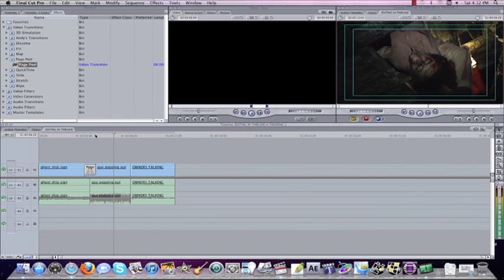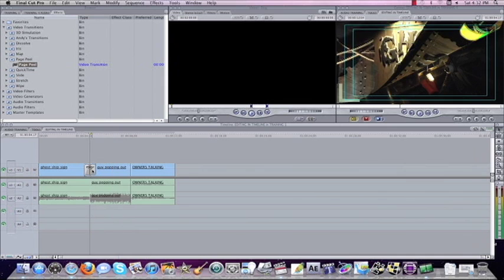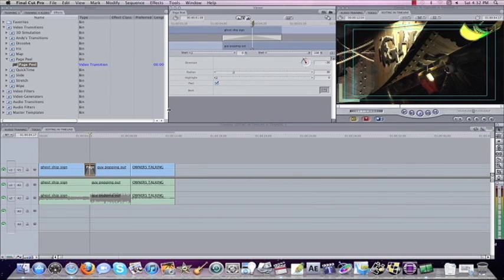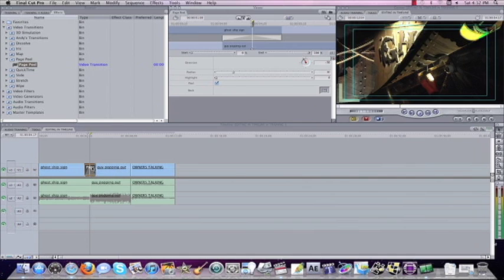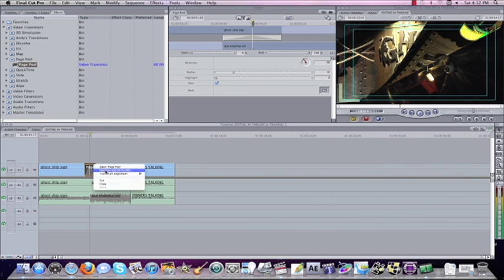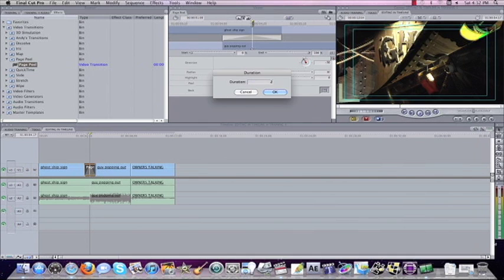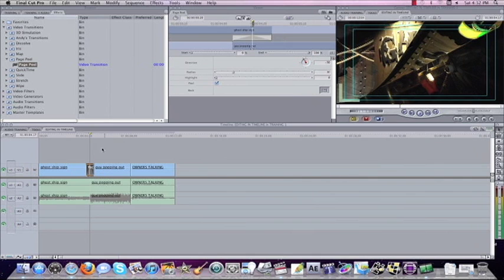And again, you can change the duration. You can double click and open this up. You can change the duration if you want. Let's right click it, go to duration, we'll change it to 20 frames instead of one second. Just go a little bit quicker.